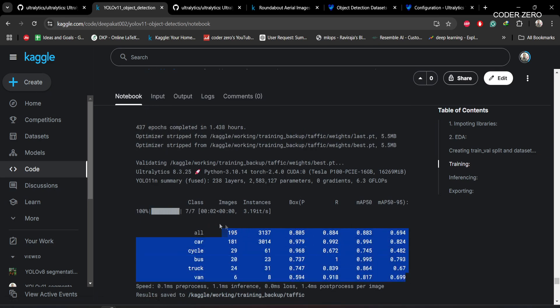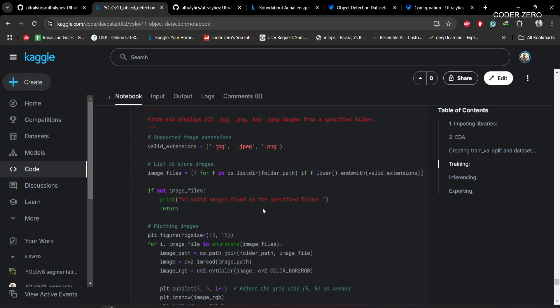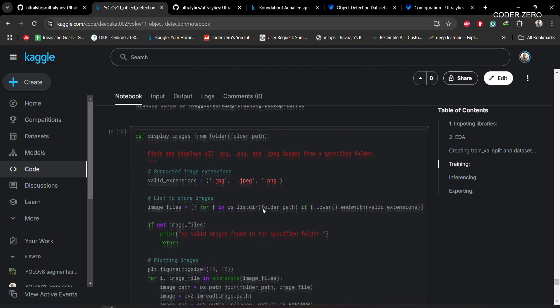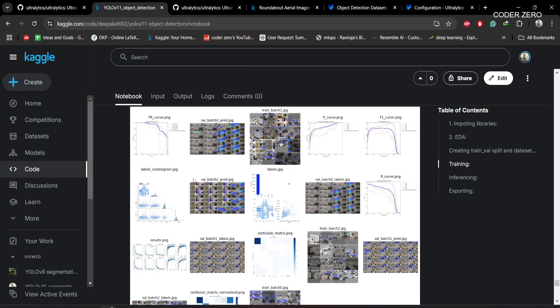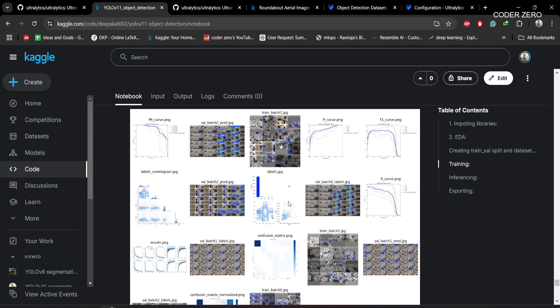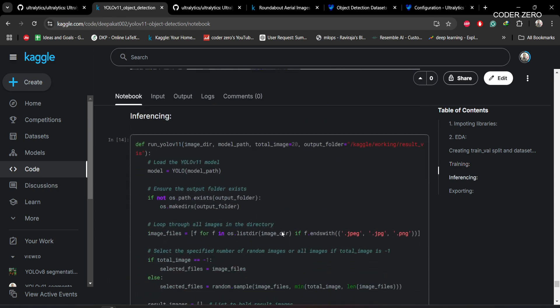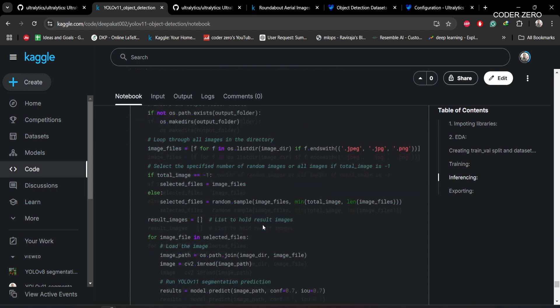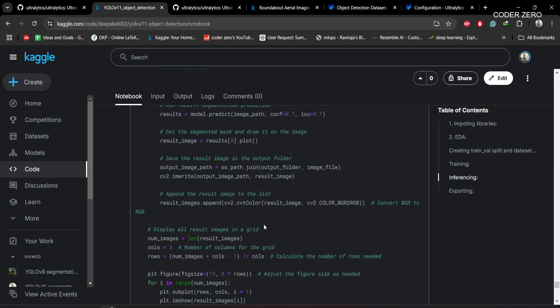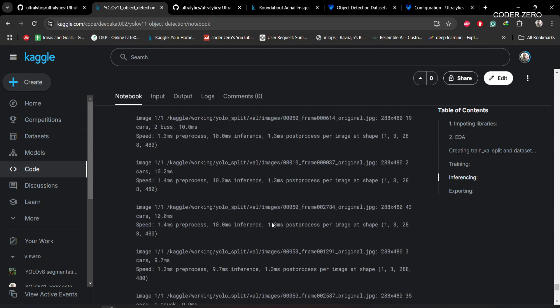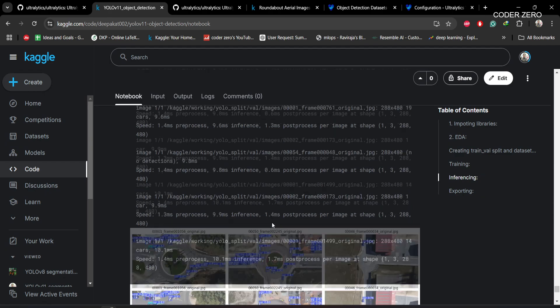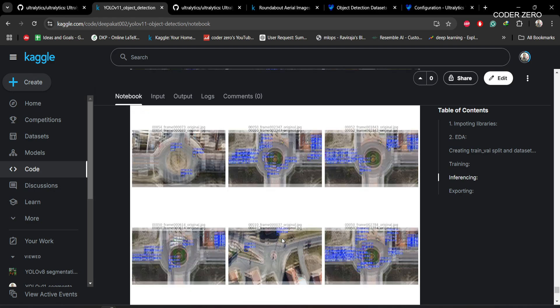This function is being used to plot all the files that are generated during training. After that, this function is being used to do inferencing on the images. This is the inferencing result from our trained model.